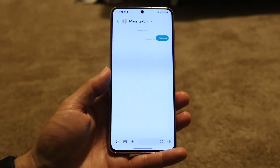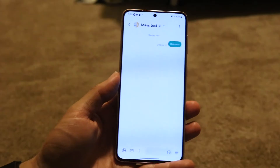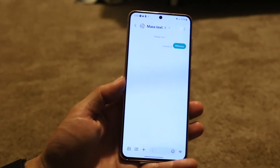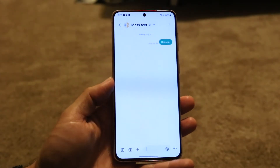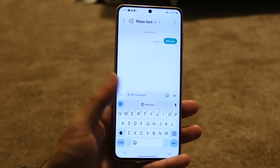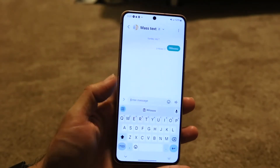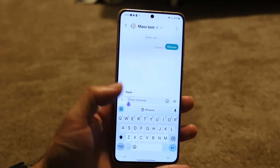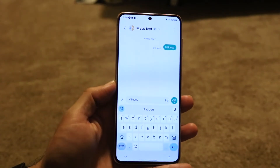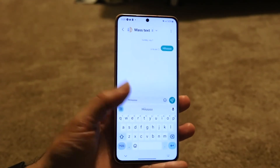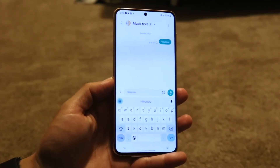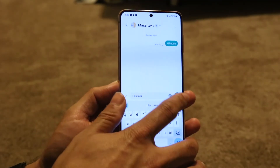Now if you want to paste this message into a different message, all you need to do is find that message with a text box at the bottom. Click on that text box, then tap into it one more time and click on 'Paste.' So tap the text box at the bottom, click paste, and the message is right there.